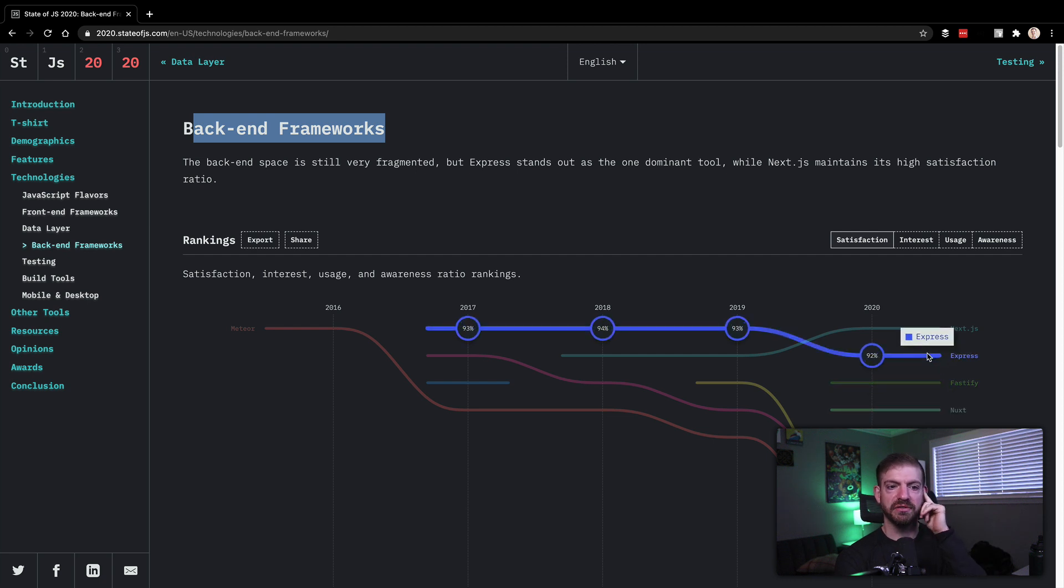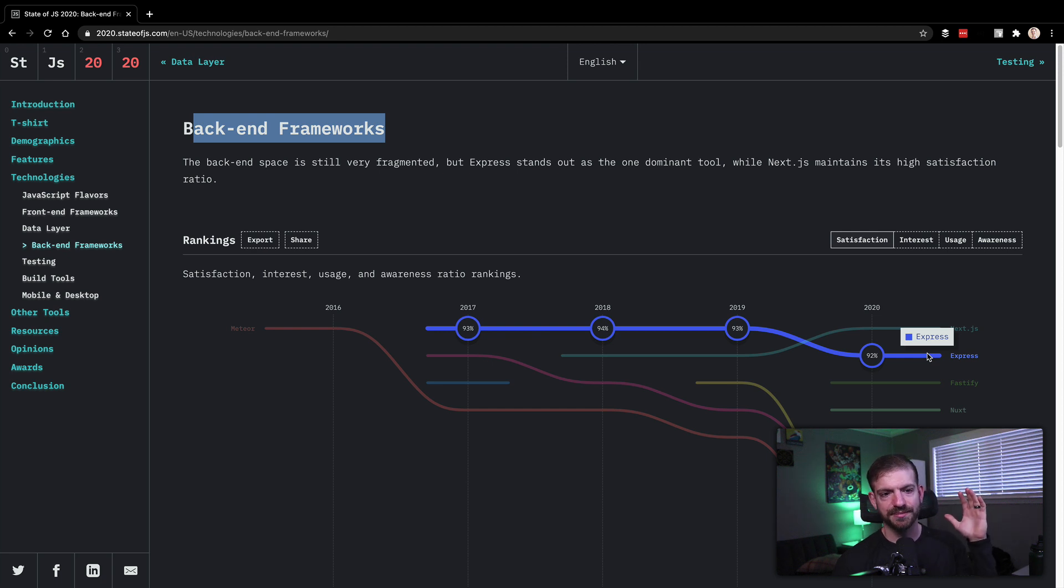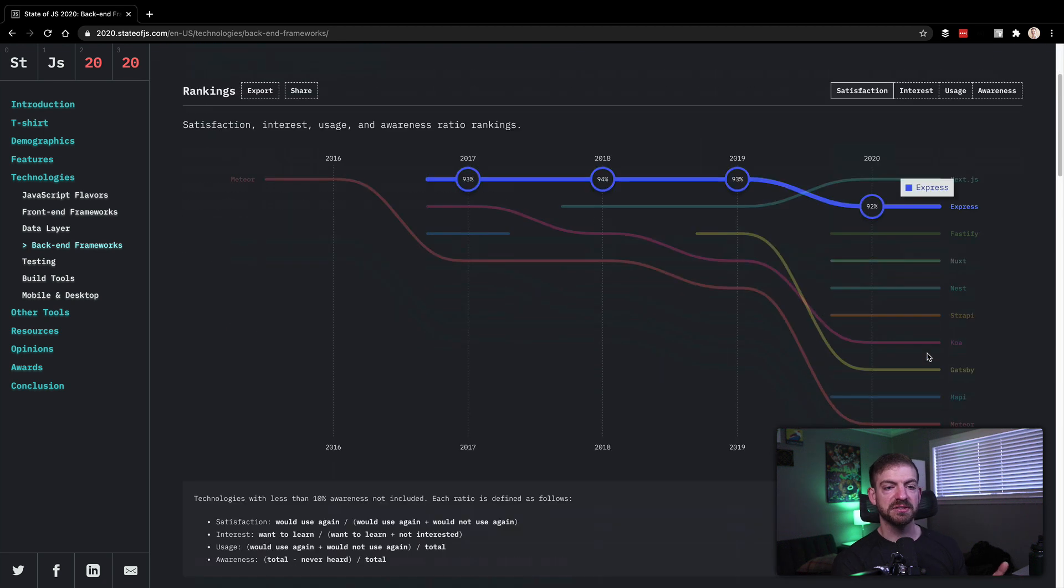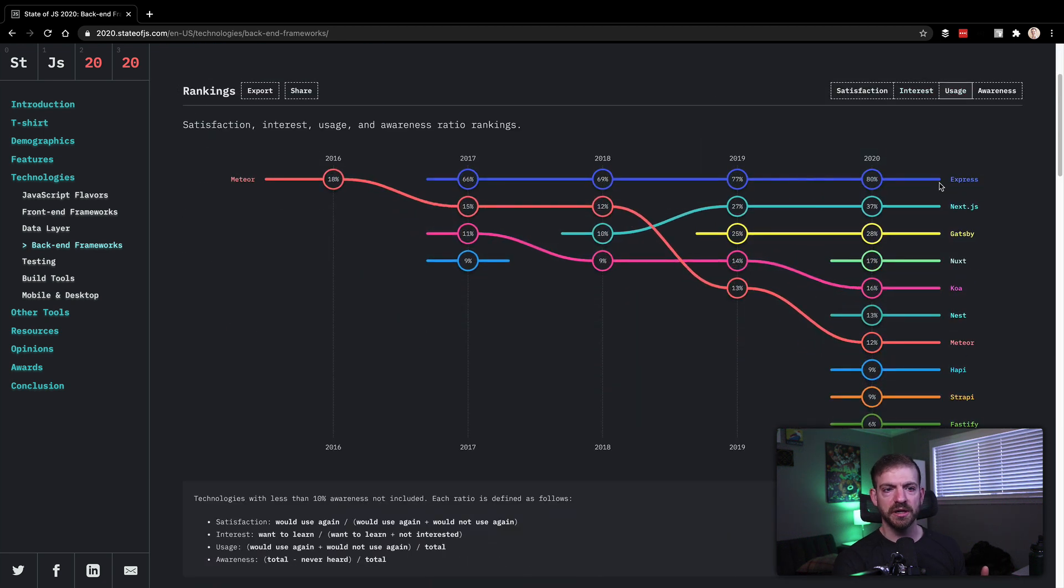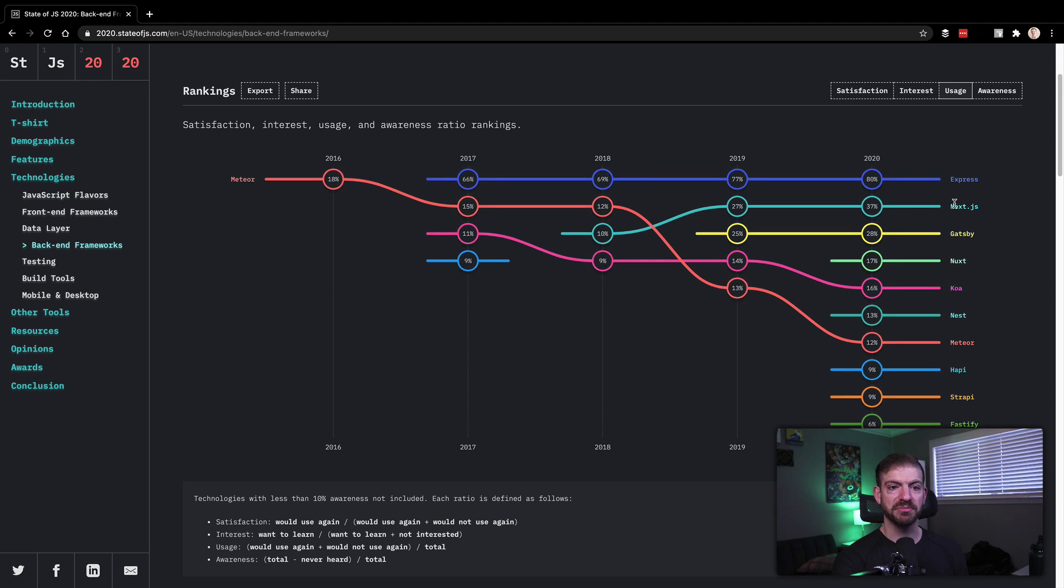And if you've ever learned a full stack JavaScript thing or done a tutorial, that's not going to surprise you that Express is super popular. So Express on here basically being the number one in usage is what I would expect.